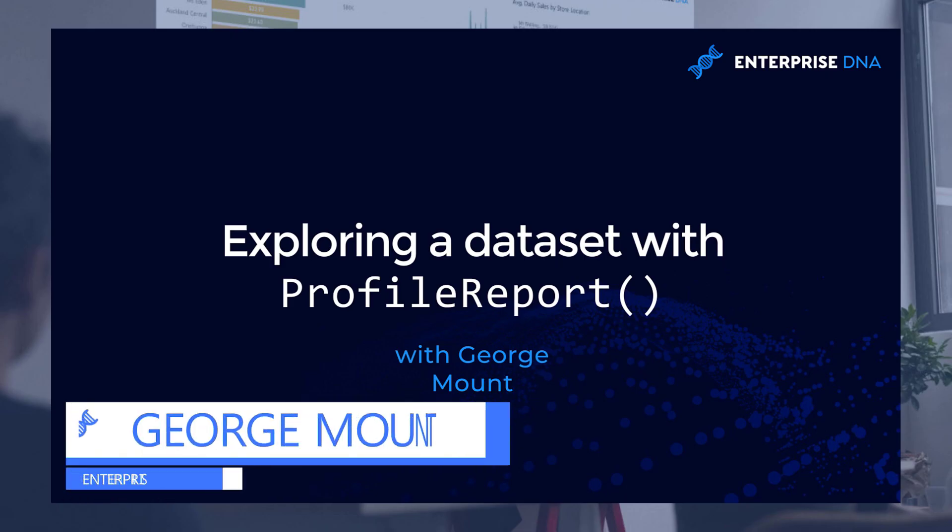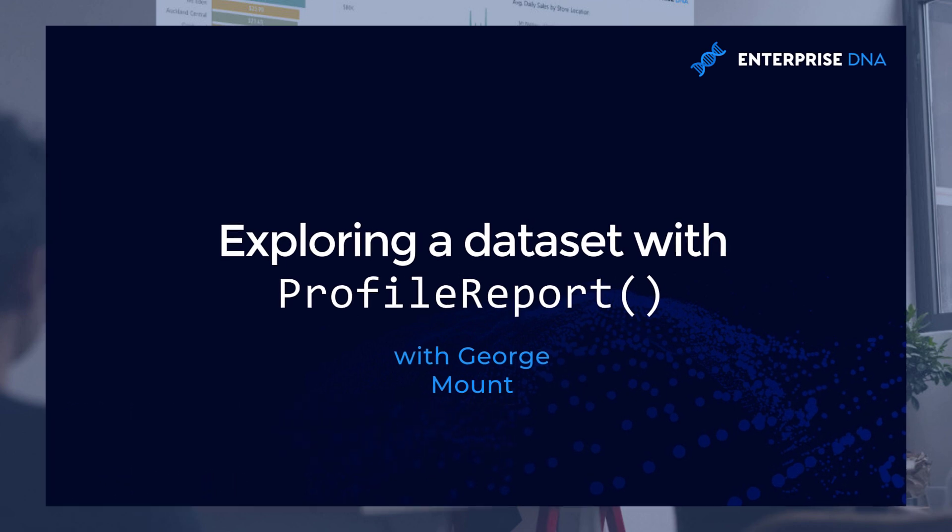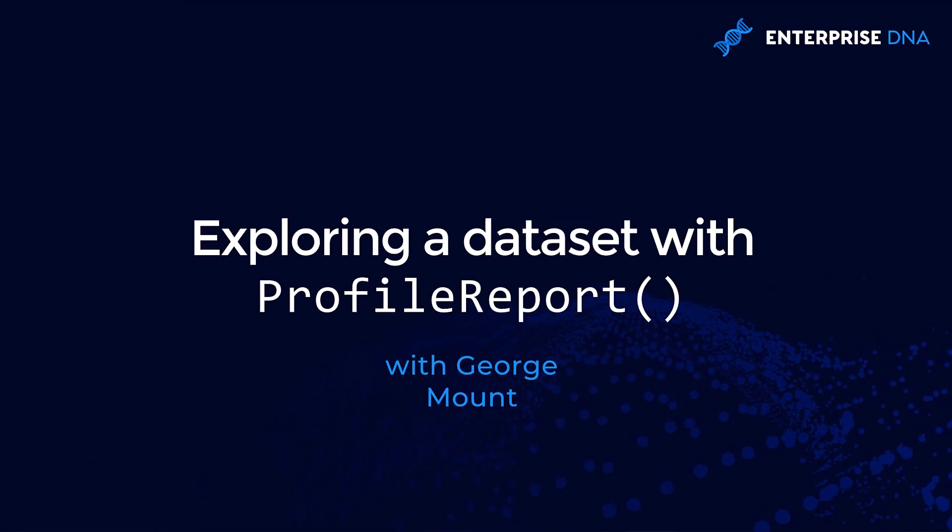Hi, this is George Mutt with Enterprise DNA. In this tutorial we're going to look at exploring a dataset in pandas using the profile report function.